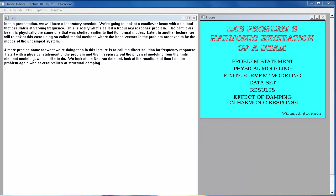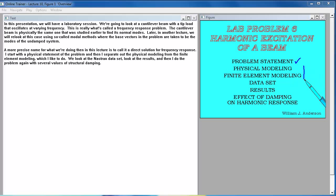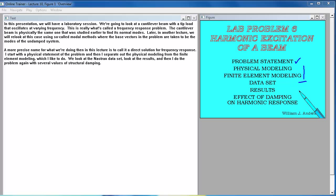A more precise name for what we're doing then in this lecture is to call it a direct solution for frequency response. I start with a physical statement of the problem and then I separate out the physical modeling from the finite element modeling which I like to do. We look at the Nastran data set, look at the results, and then I do the problem again with several values of structural damping.